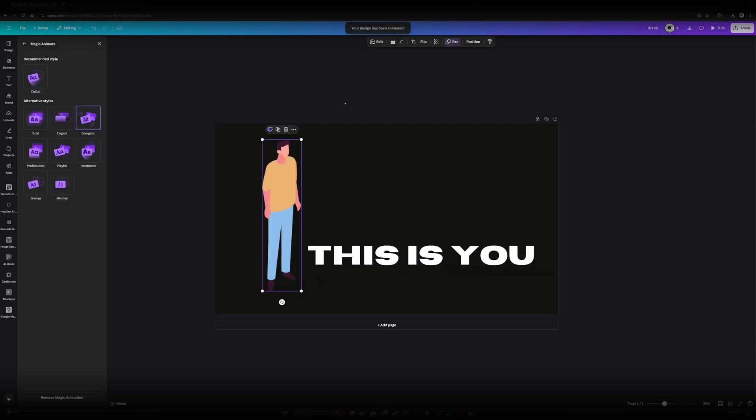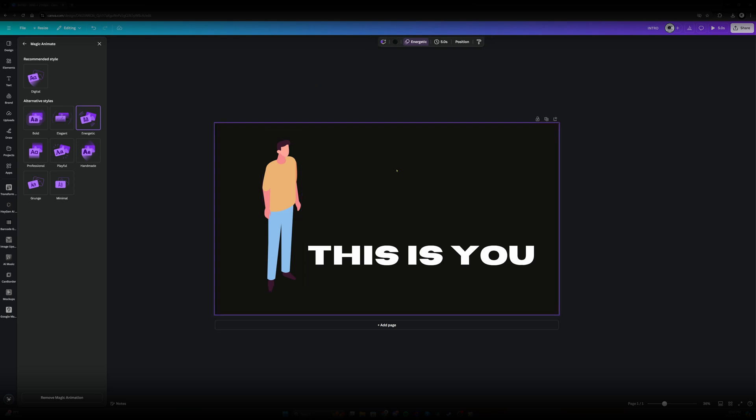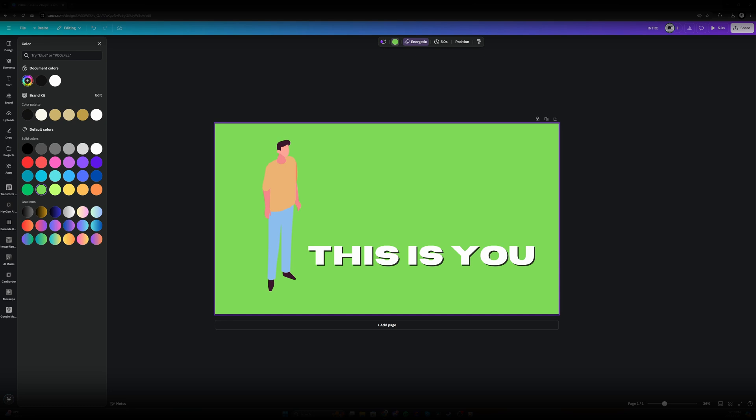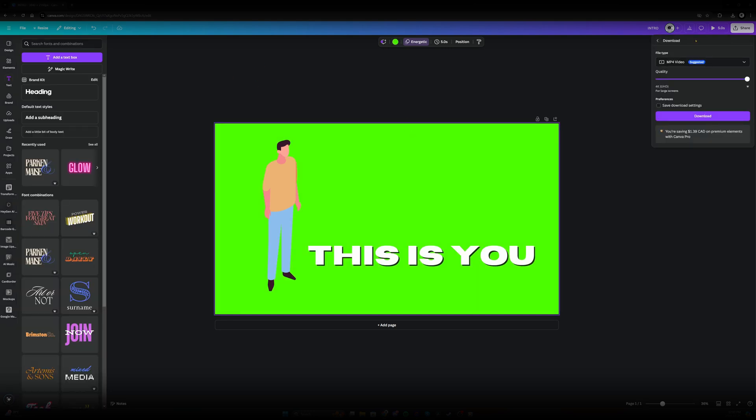Now in order to import it into DaVinci Resolve and keep it with a transparent background we have to first give it a green screen. So let's choose this green. Let's customize the green and make it as green as possible. Perfect. Now let's press download and download as mp4 video.